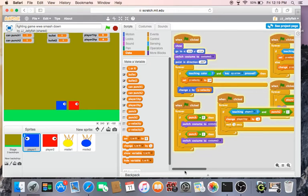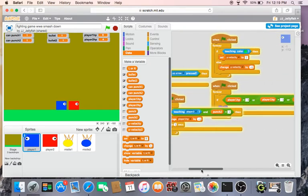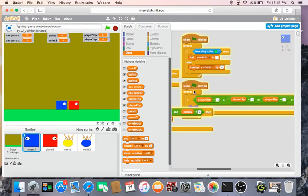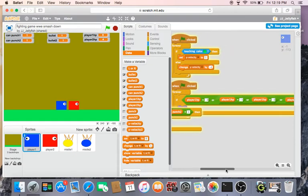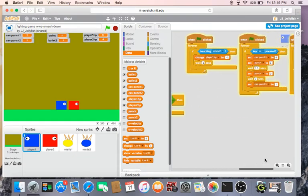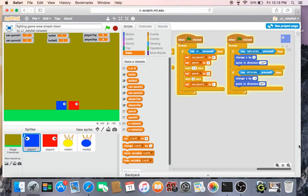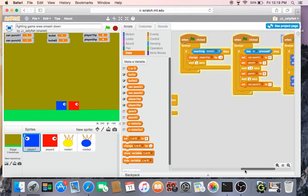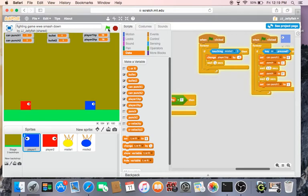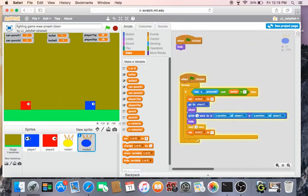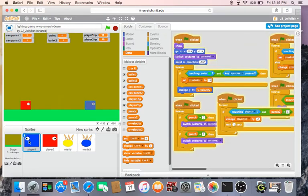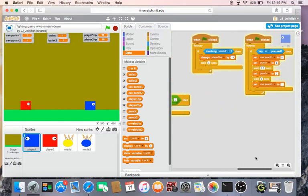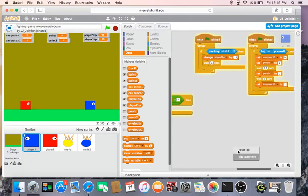So basically, to make the missile attack do minus... so the minus three health. So if we get hit by this missile, then we're gonna change the variable. Hold on.